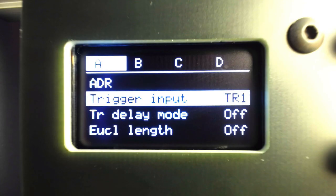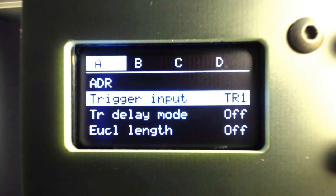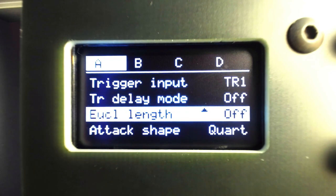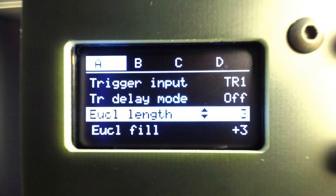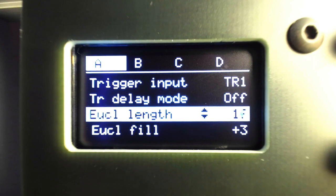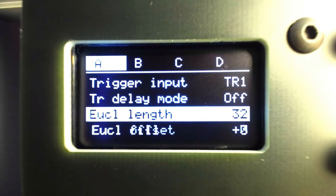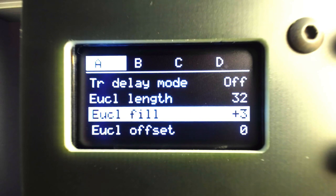The fourth listing from the top of the menu should say Euclidean length. By setting this value to anything other than zero, the Euclidean rhythms will be enabled on that channel. The other two common Euclidean menus should then appear, Euclidean fill and Euclidean offset.